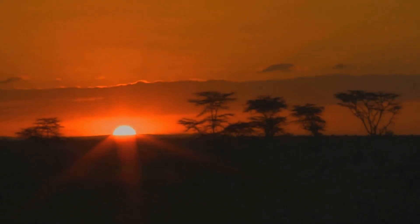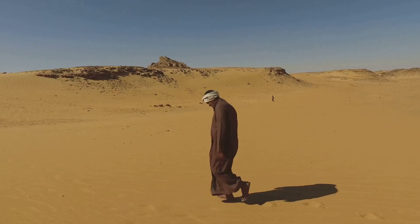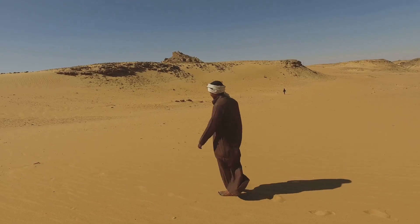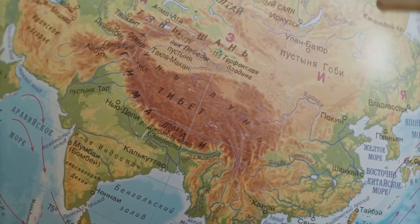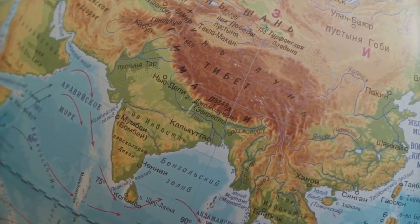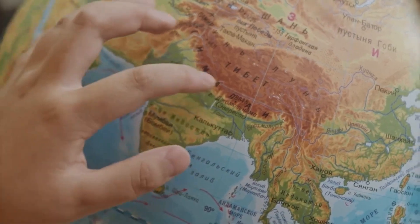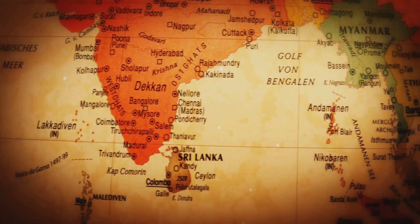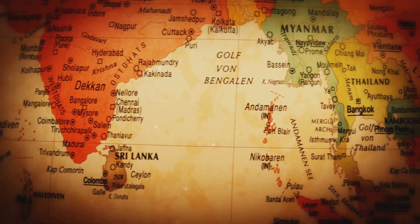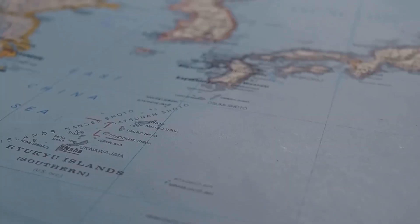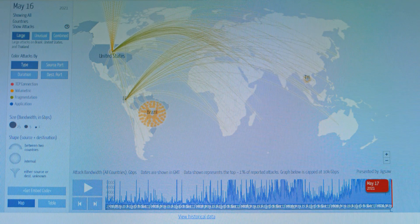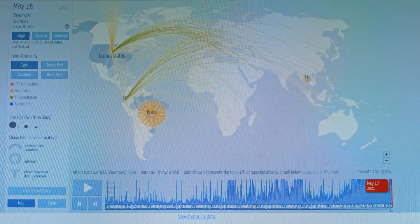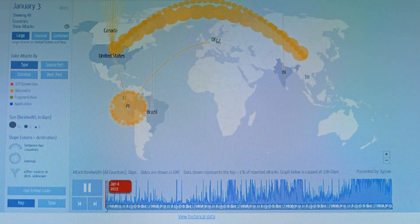After modern humans evolved in Africa, the earliest major migration was into the Middle East and South Asia, which is now India, followed by dispersals into East Asia, like China and beyond. Genetic evidence shows that South Asia became a key crossroads of admixture, while East Asia developed distinct lineages later. So: Africa first, then South Asia, then East Asia, with many subpopulations forming along the way.